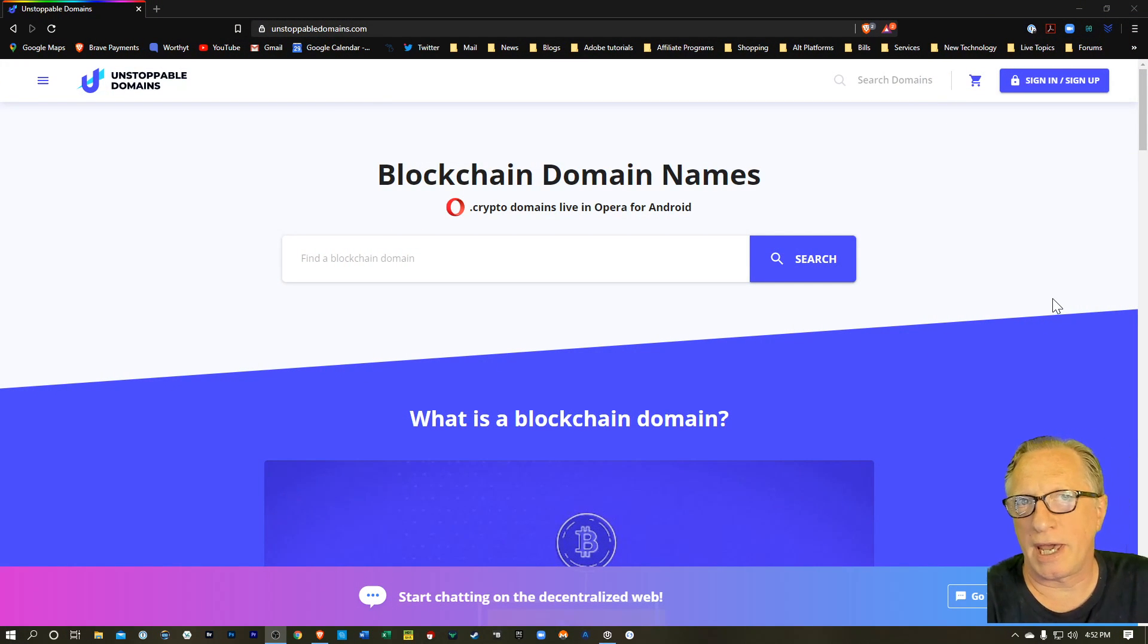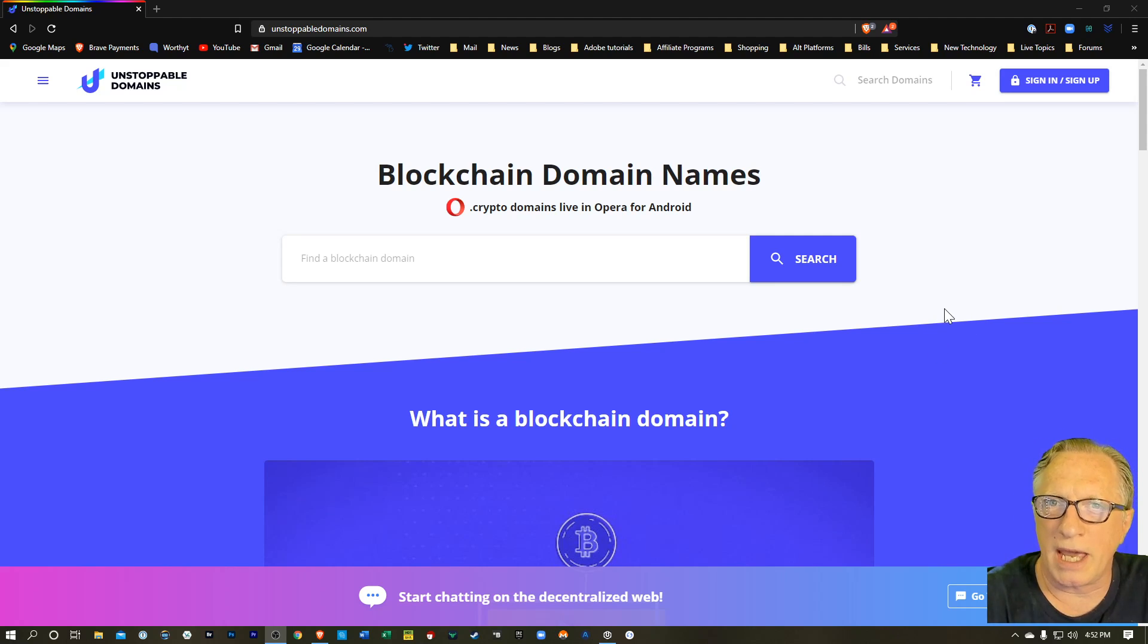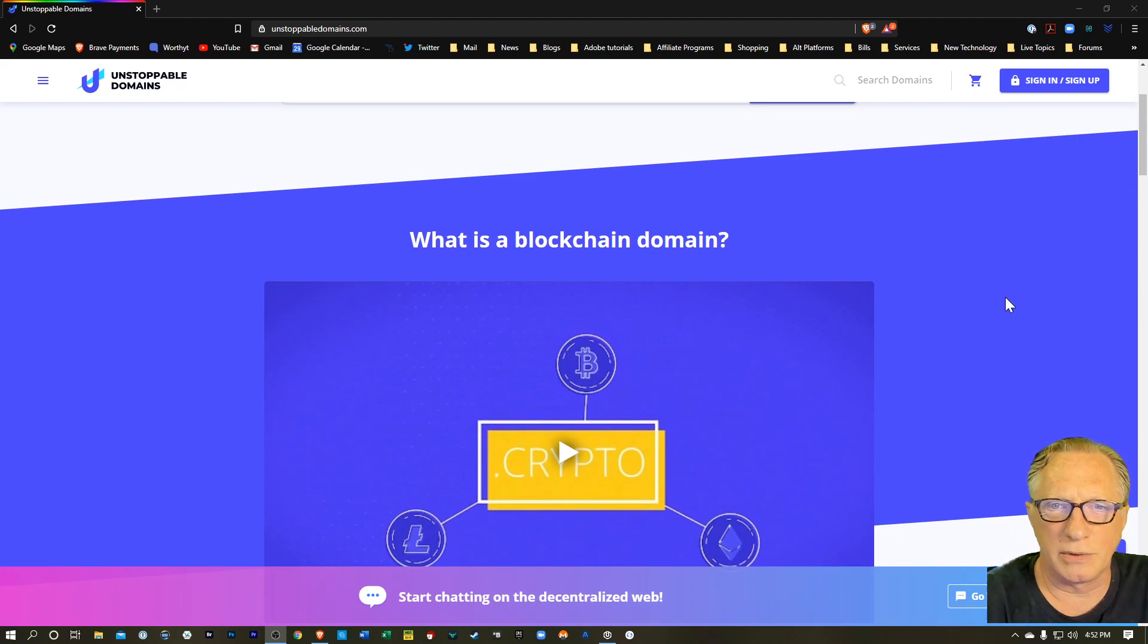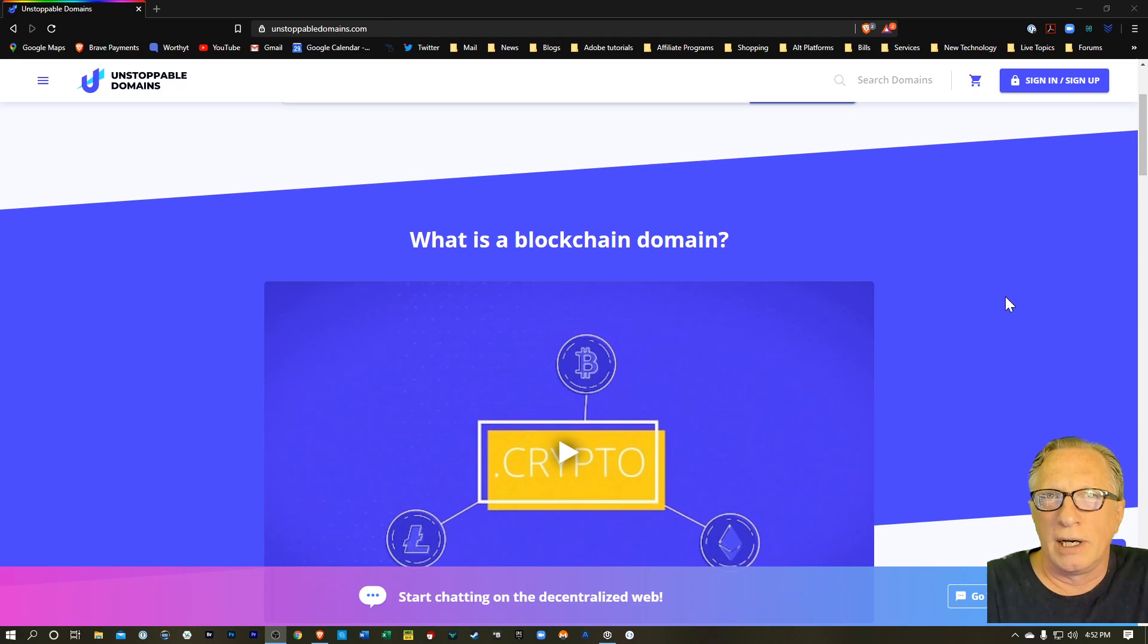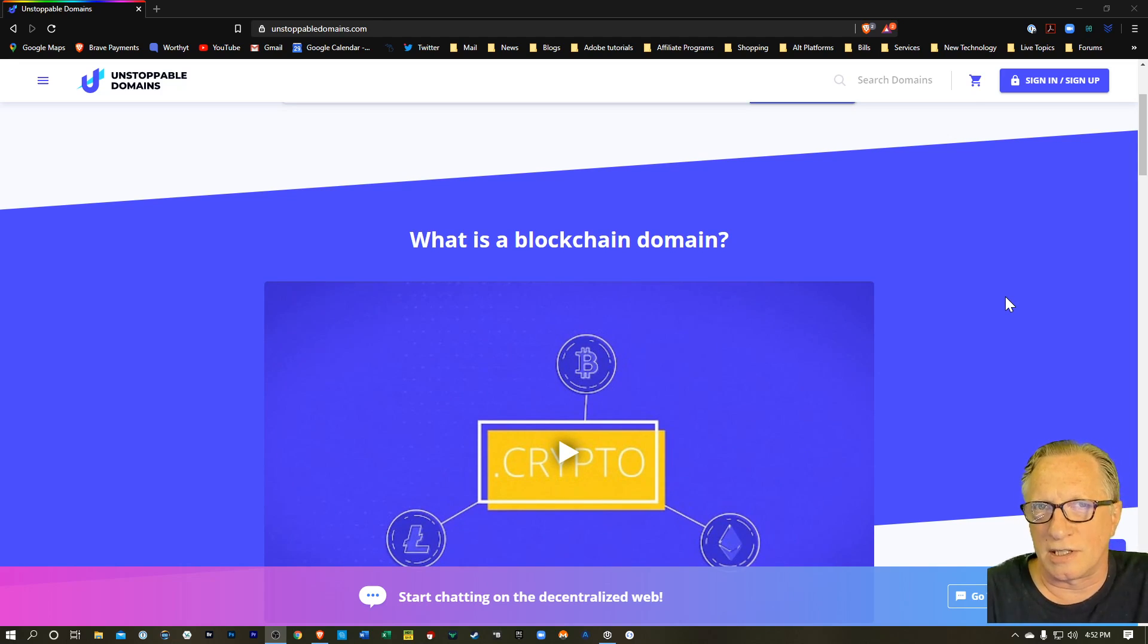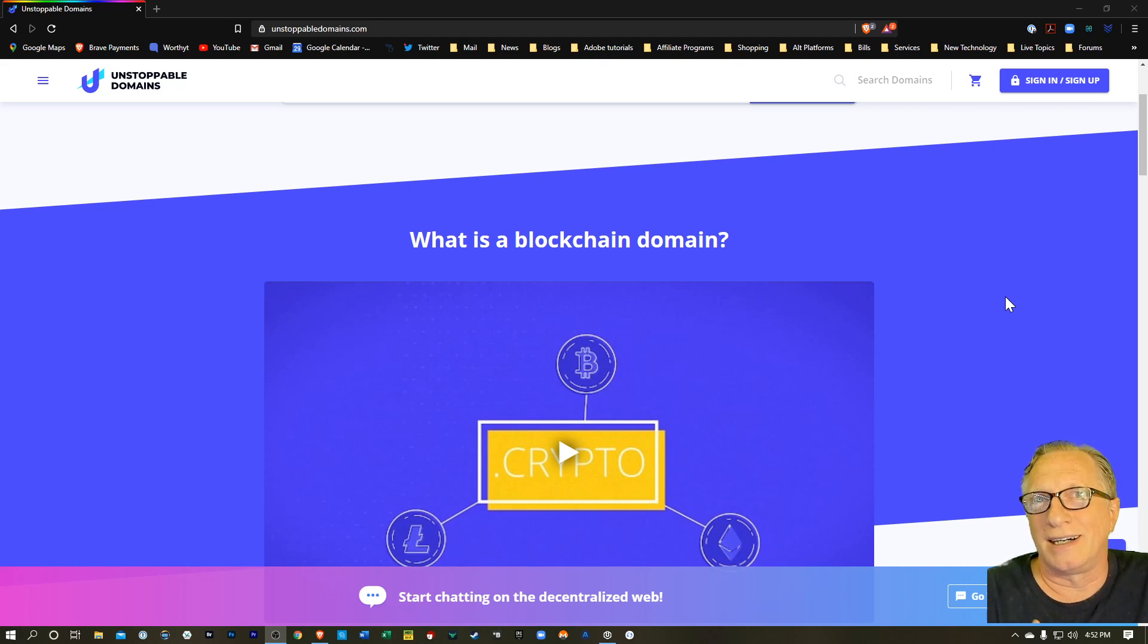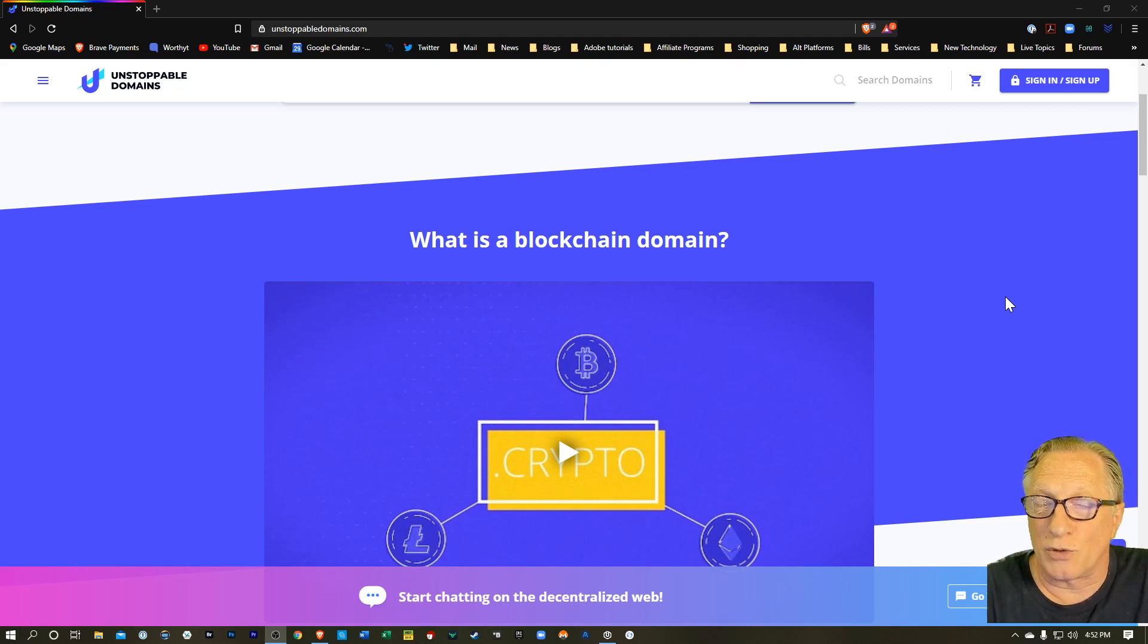I'm here on the homepage of Unstoppable Domains. Now an Unstoppable Domain is similar to a .com or a .org, but it's on a blockchain. So it's a blockchain-based system, a decentralized system, where you can stake out domain names.